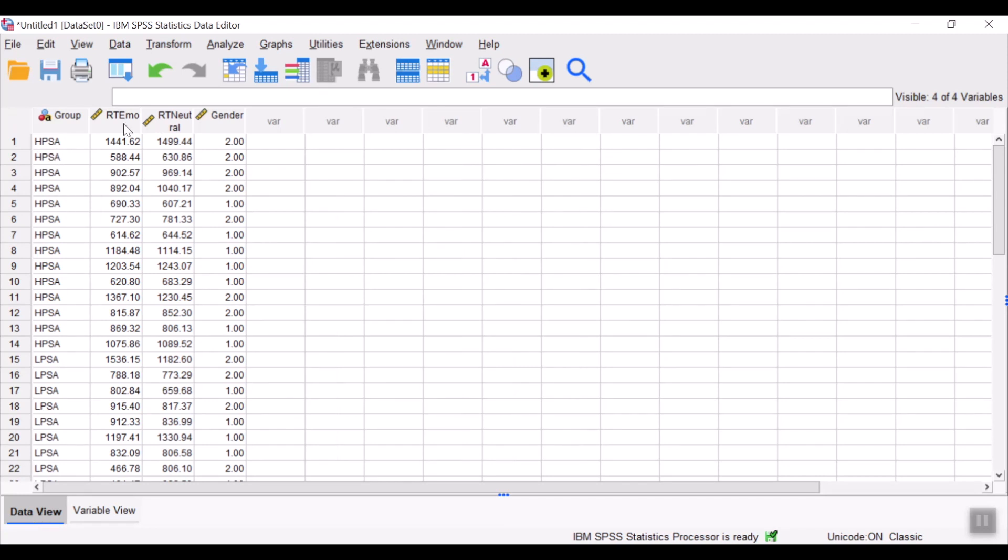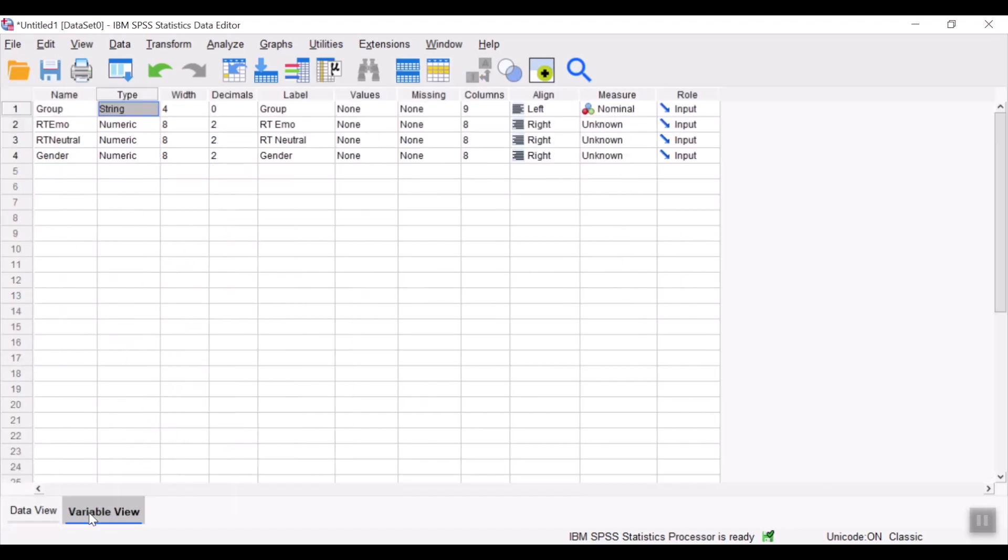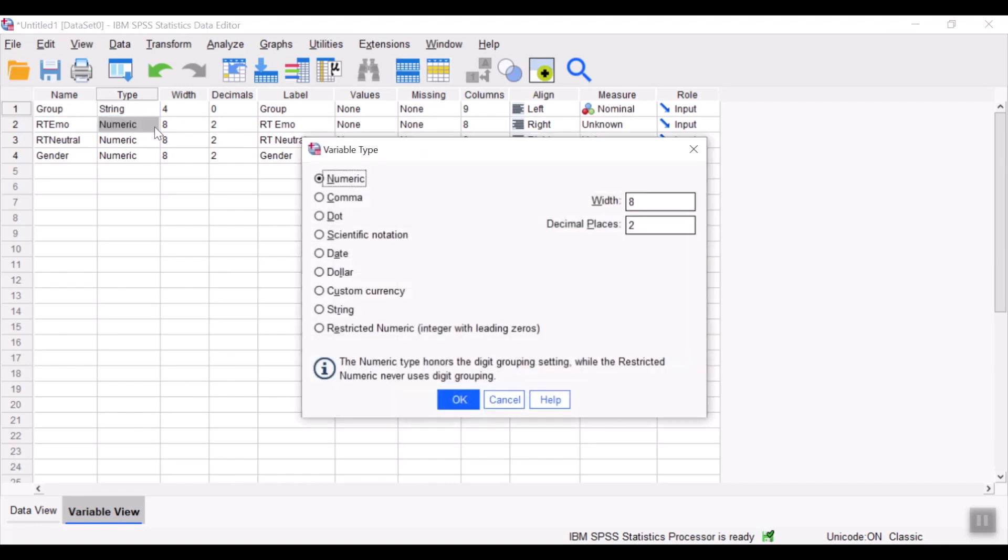The three other variables are numbers. So the data type for numerical type of data would be numeric. And over here, we could set the decimal places of choice and click OK.